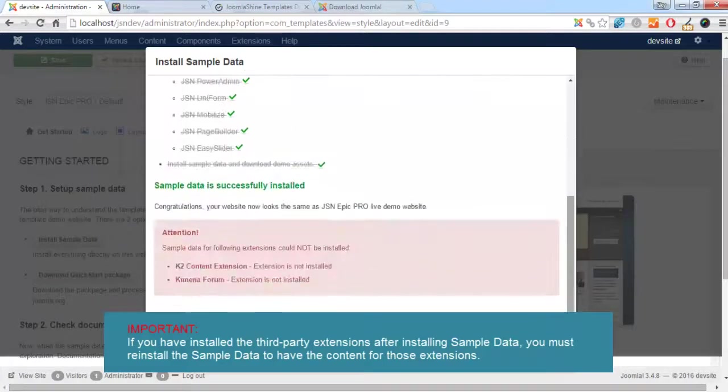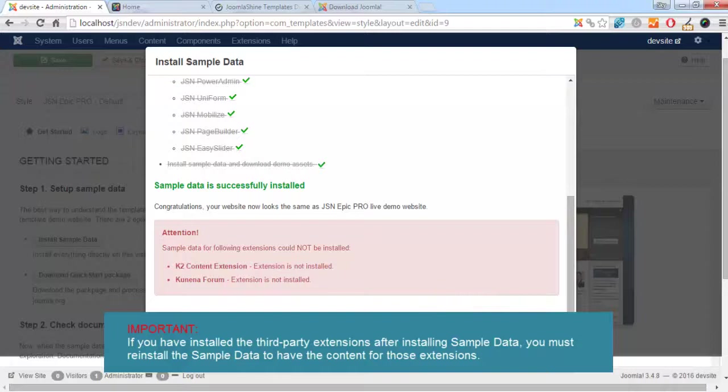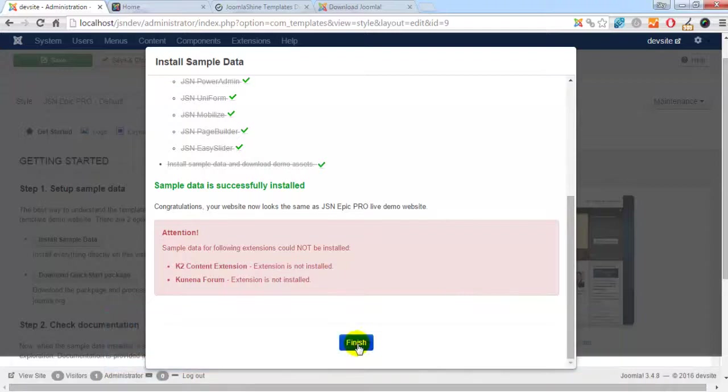When the sample data is successfully installed, click the Finish button to return to the template setting page.